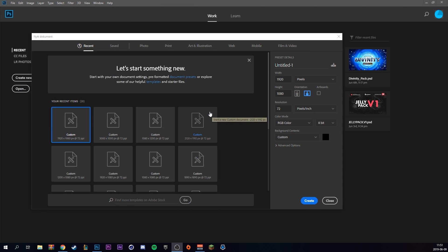Start off by creating a new document and make it 1920x1080, set the resolution to 72, and make the background color black.